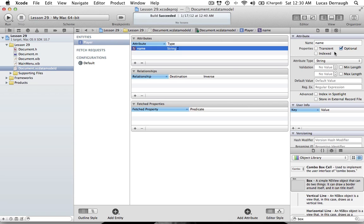There aren't too many times where transient makes sense, but you do get all the benefits of Core Data and if you just don't want something saved, you can select Transient. Index we'll talk about later — that's more related to searching for terms using Core Data and is more complicated than we need to get into right now. And of course there are other options like Default Value, where you can specify a starting value for the attribute.